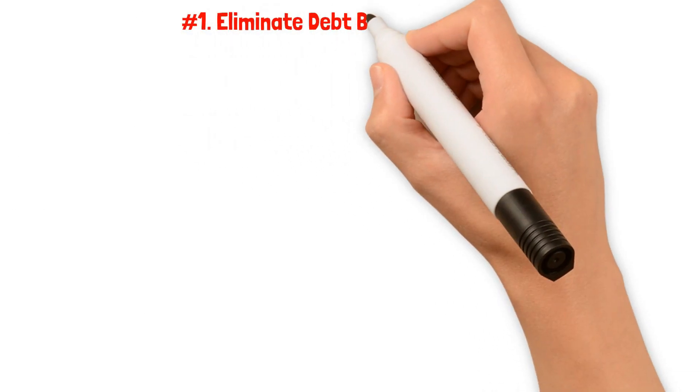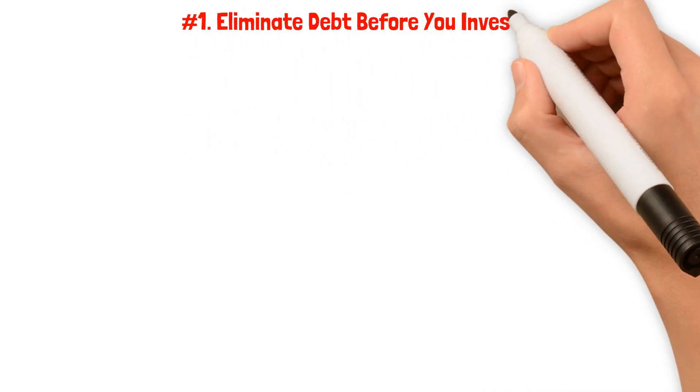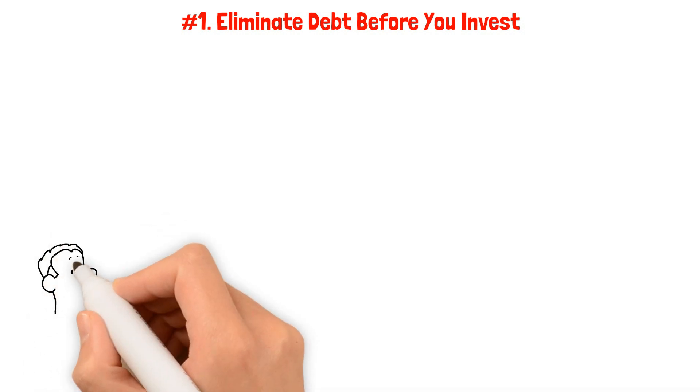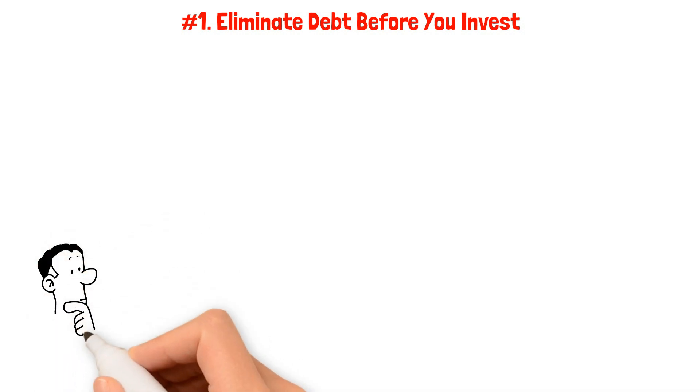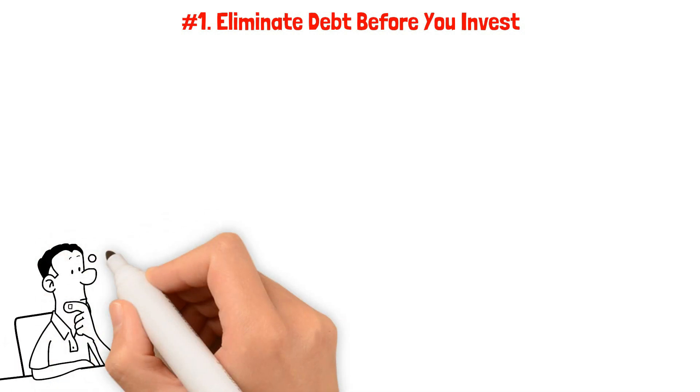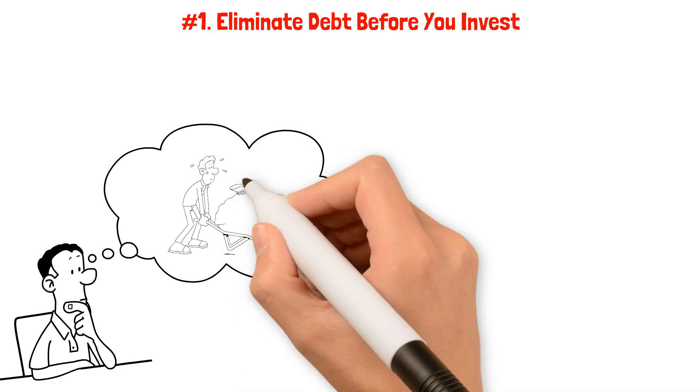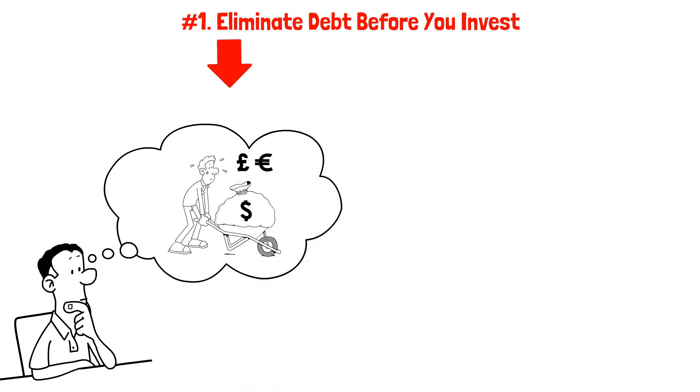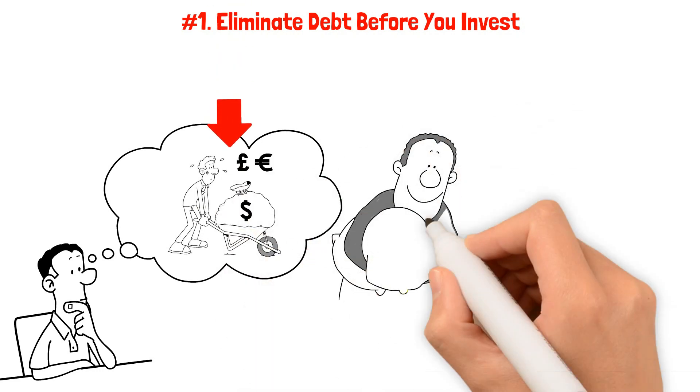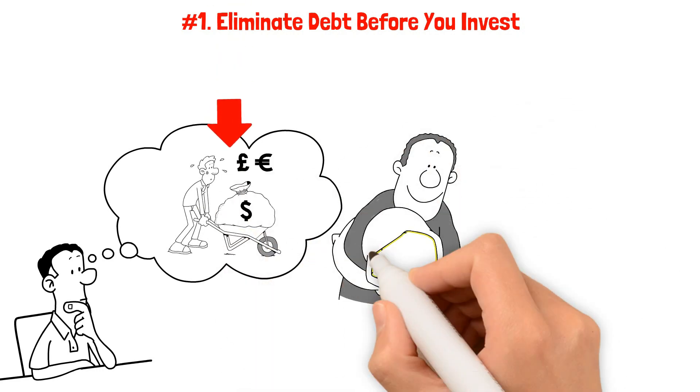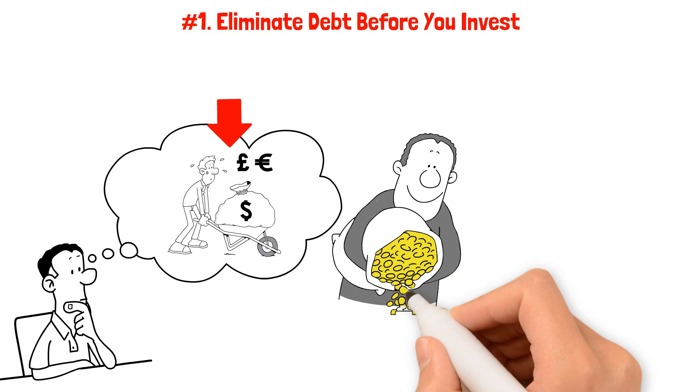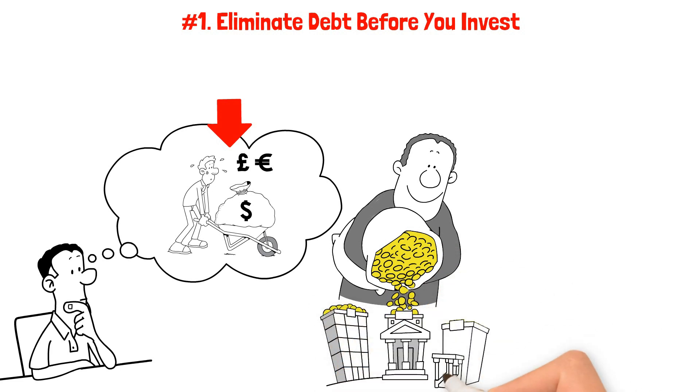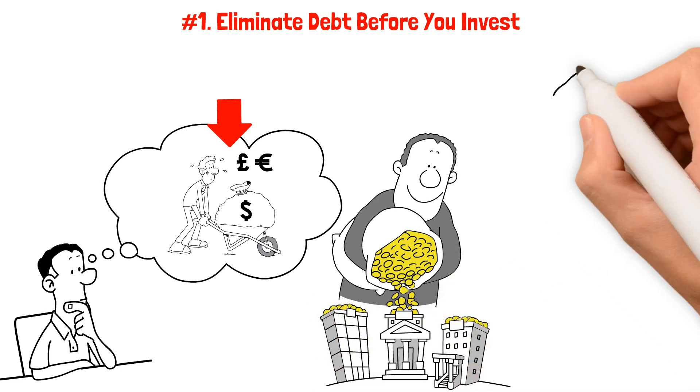Number one: Eliminate debt before you invest. According to Ramsey, the first step to smart investing is to prioritize getting out of debt. It makes perfect sense when you think about it. Eliminating your debt frees up your resources and reduces the burden of interest payments, allowing you to take control of your money.